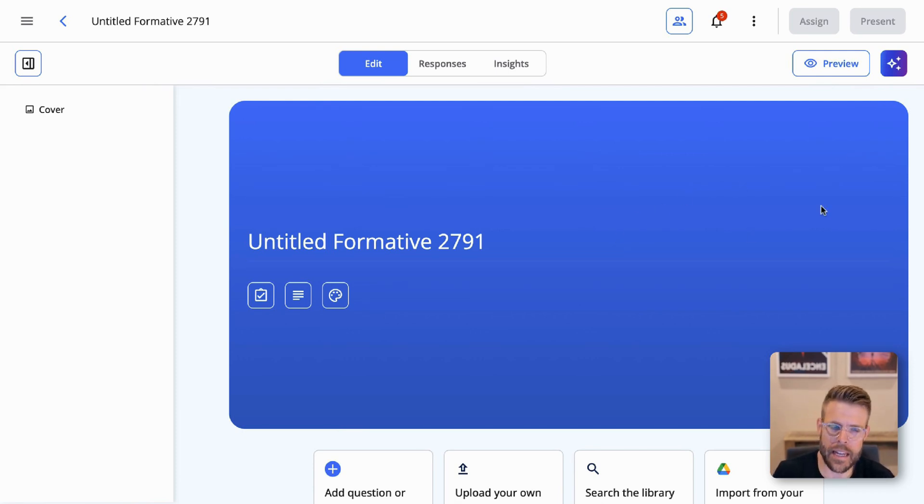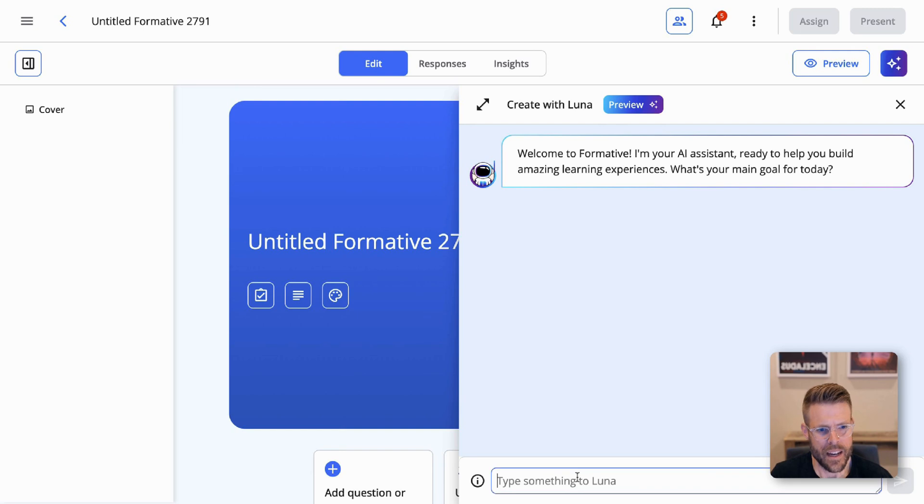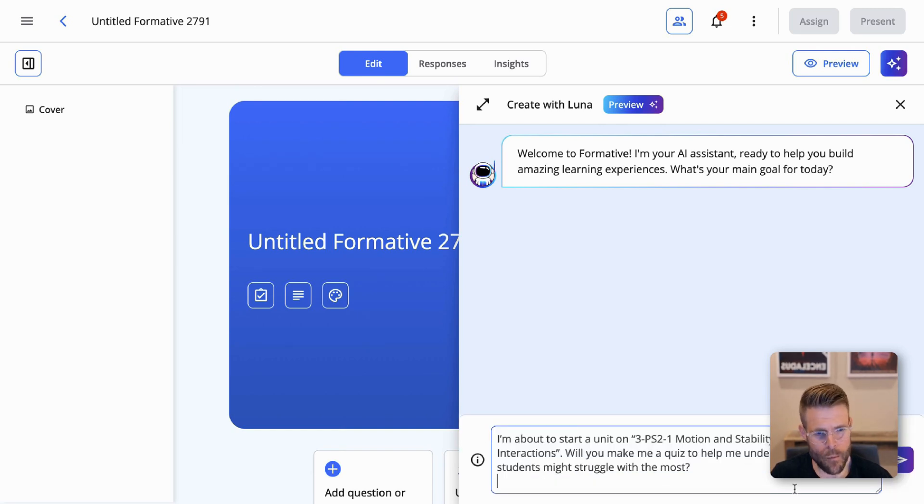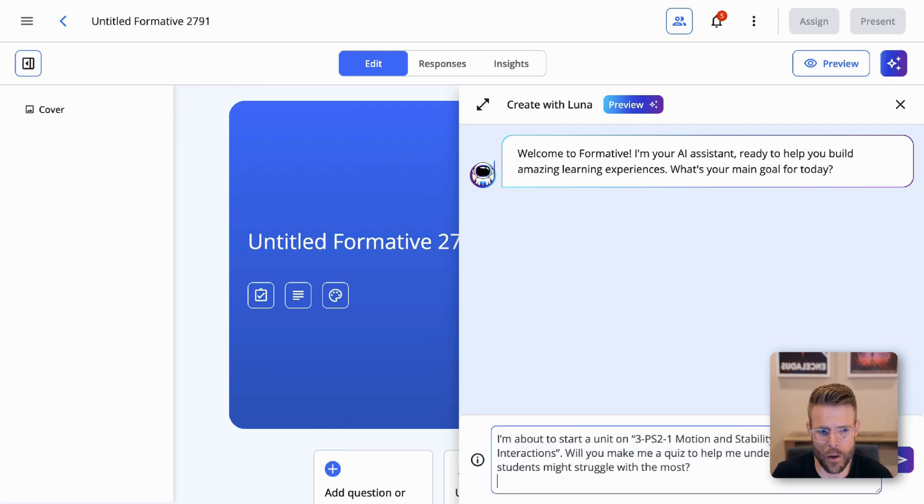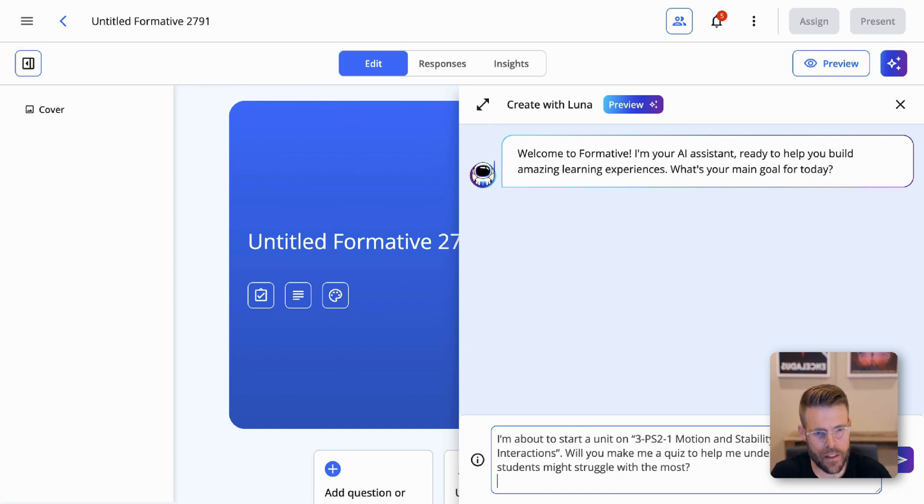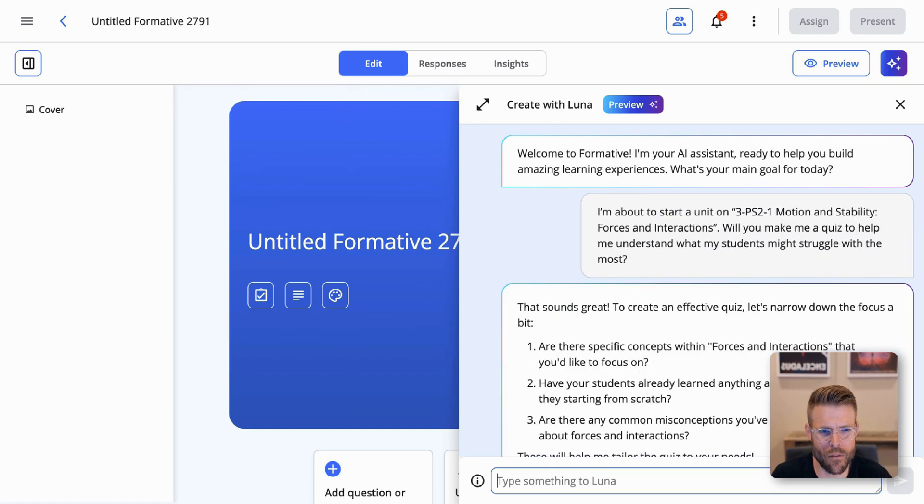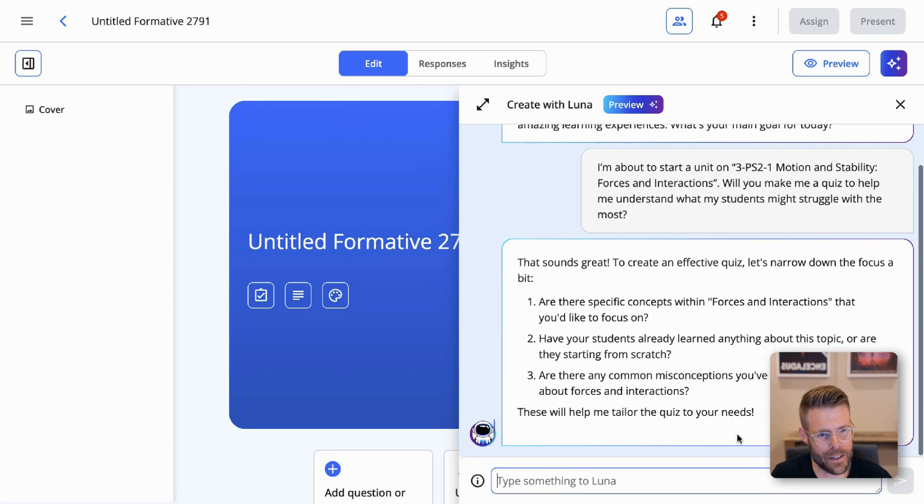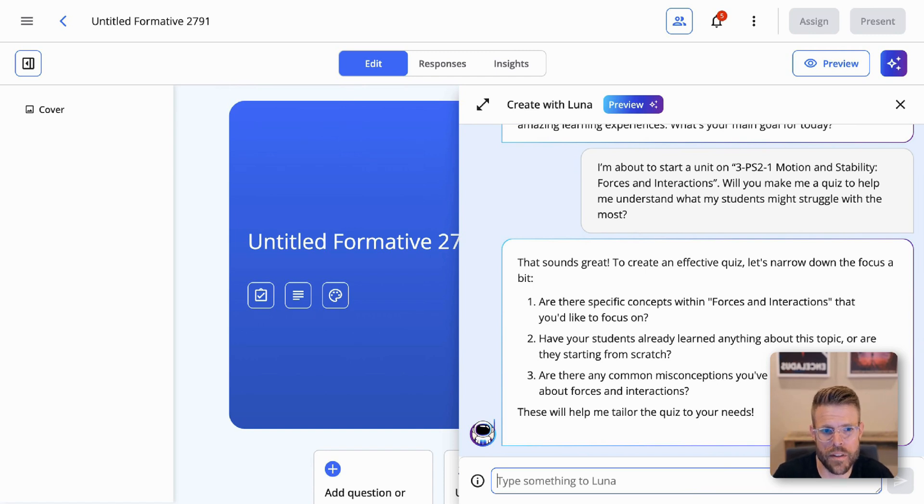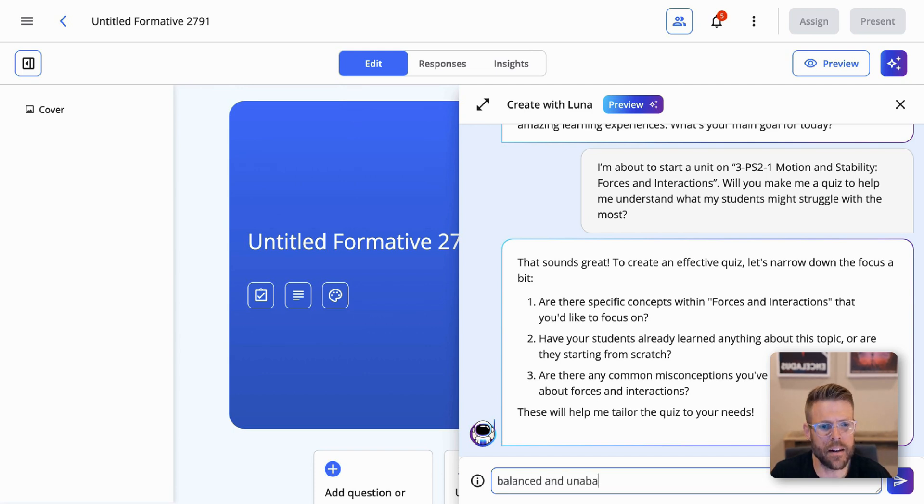Just like last time, I'm going to create a formative and I'm going to choose to create with Luna. And I'm going to say, I'm about to start a unit on 3-PS2-1, motion and stability, forces and interactions. Will you make a quiz to help me understand what my students might struggle with the most? We'll send that over to Luna. And there you go. Luna asks us a few clarifying questions. Are there specific concepts within forces and interactions that you'd like to focus on? That's a great question because it's a pretty large topic. Let's say balanced and unbalanced forces.